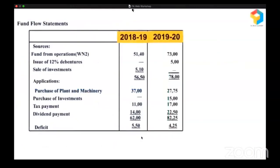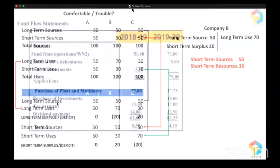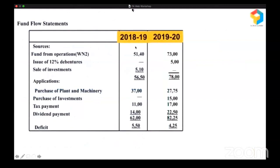Let me give you a real-life fund flow statement — it will look something like this. Here you have the sources and here you have the applications. Sources, we basically call long-term sources; applications, we call long-term uses. I'm not teaching you how to prepare the fund flow statement, but how to read it.